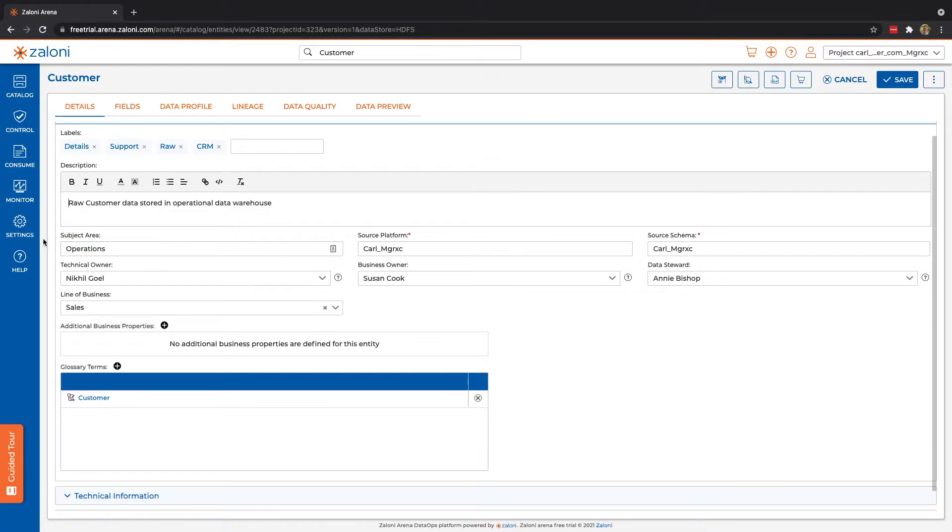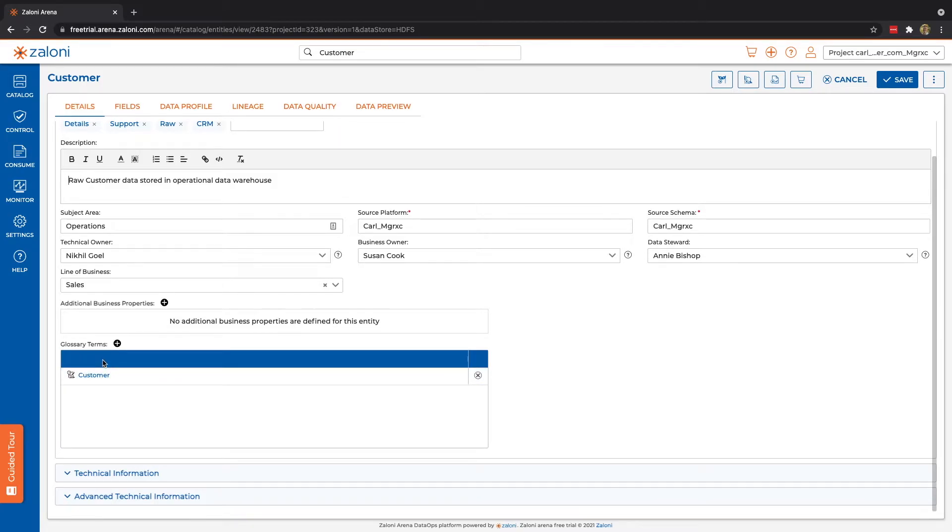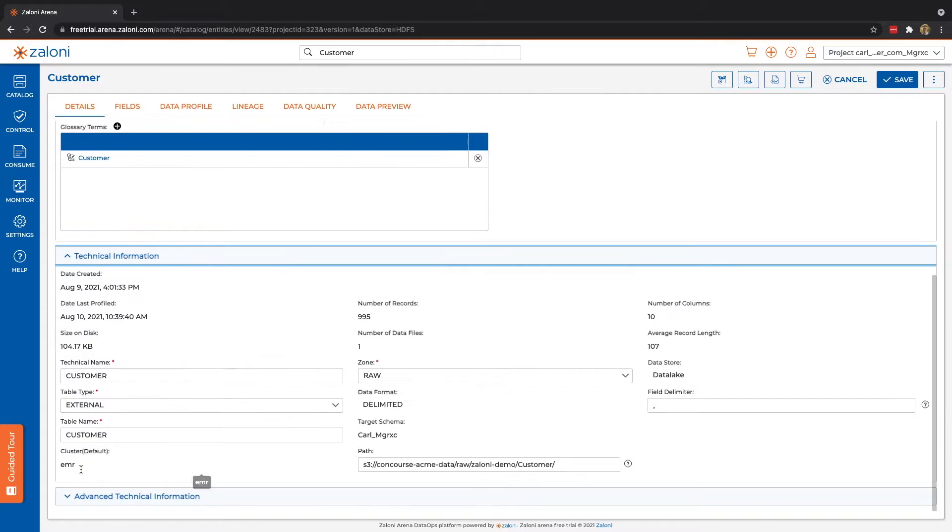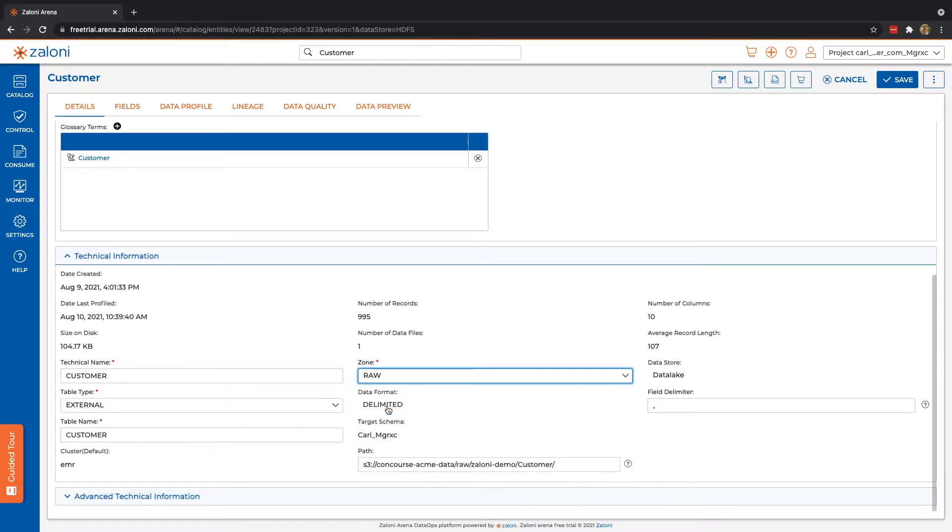We'll see in the settings section, we can actually update these attributes. Key value pairs, and then finally, we can link those terms from our business glossary to an entity. We have technical information as well. Much of this is automatically gathered, but you can see we can change a few things, such as names, and in this case, zone as well.